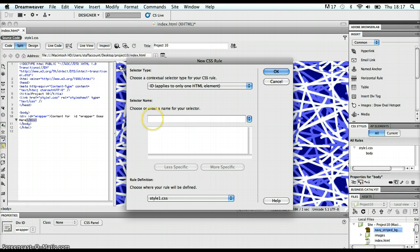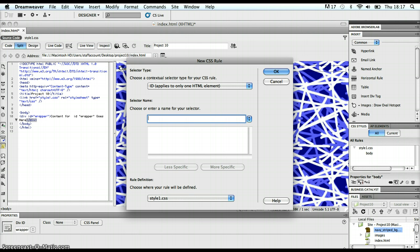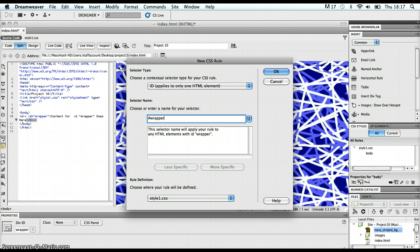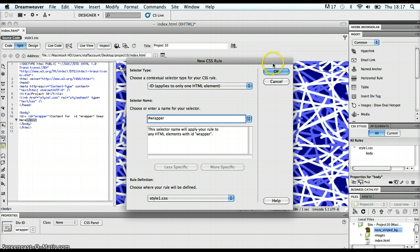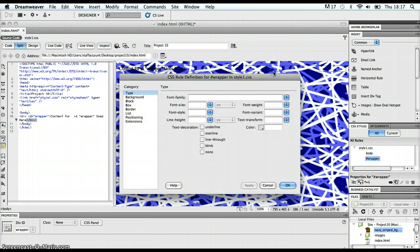Now, I'm going to choose or enter a name for your selector. So, I am going to put in the name wrapper. But because it's an ID, I am going to make sure that I precede that with a hash key. Hash WRAPPER for wrapper. And choose where your rule will be defined. It's going to be defined in my external stylesheet, style1.css. Let's click OK on that.